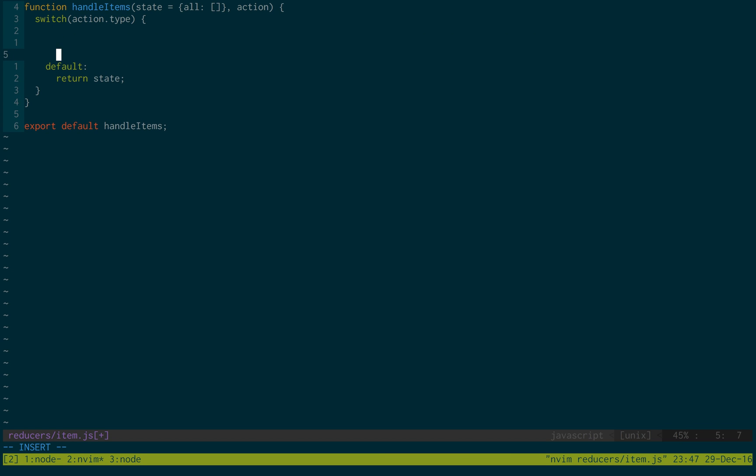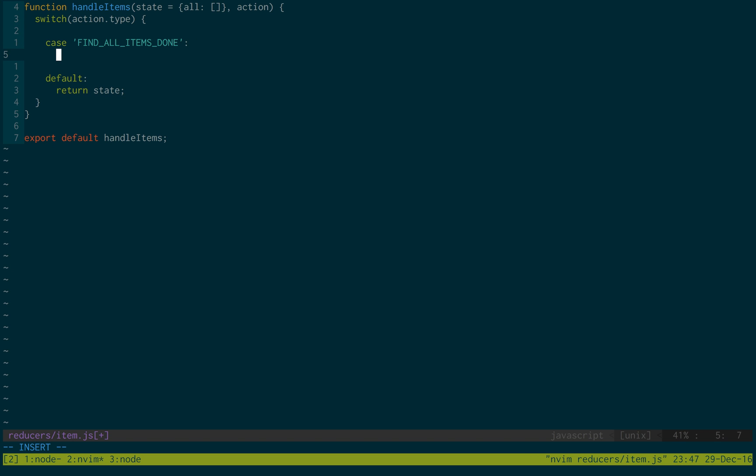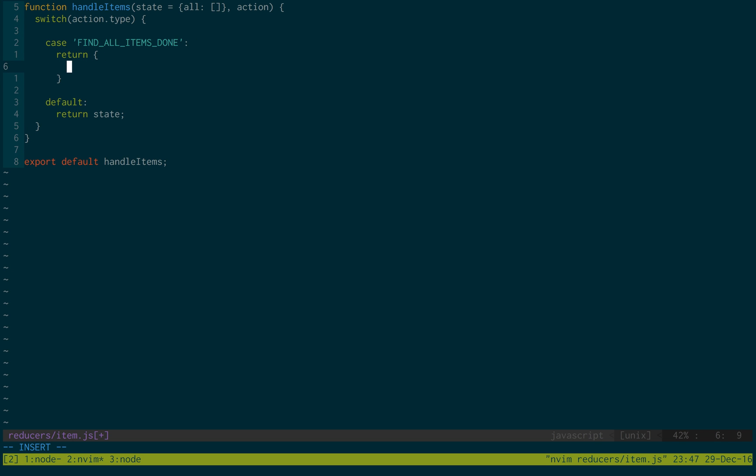So now let's go over the cases. The first case is when we find all items. So case, find all items, done. So when that is done, we're going to return all action.result.data.